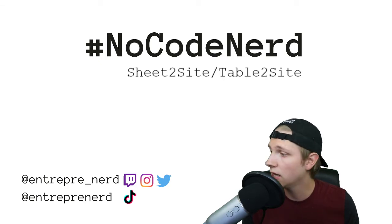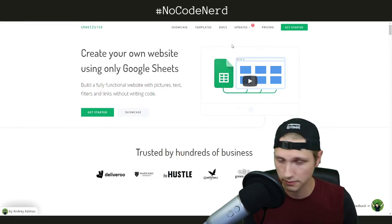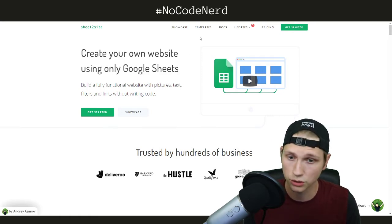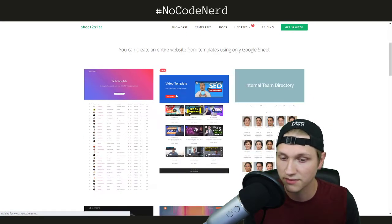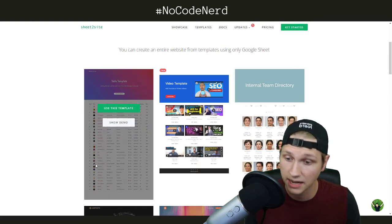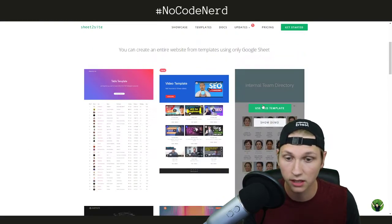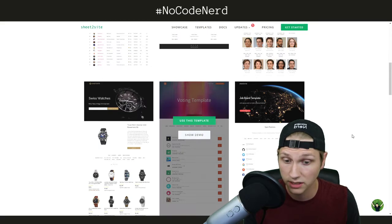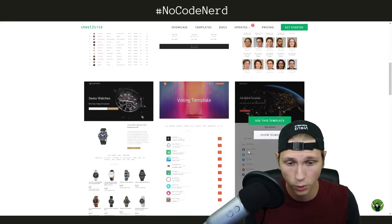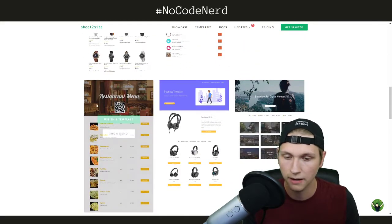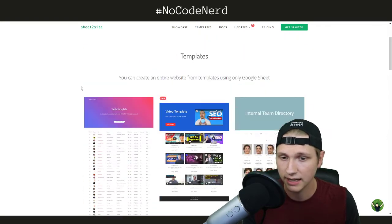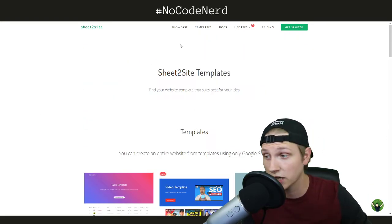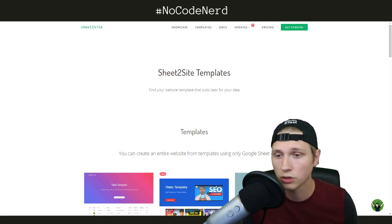Basically, what Sheet2Site does — we'll start with Sheet2Site — is it allows you to create simple websites using Google Sheets, and you can use any of these kind of templates to build off of. For instance, a table template, just a little internal directory, a video series, a voting template, like a product hunt template, a job board — I've used the job board before — e-commerce, things like that, anything in that space. Using these templates, you just hook it up to a back-end Google Sheet, and you are ready to go.